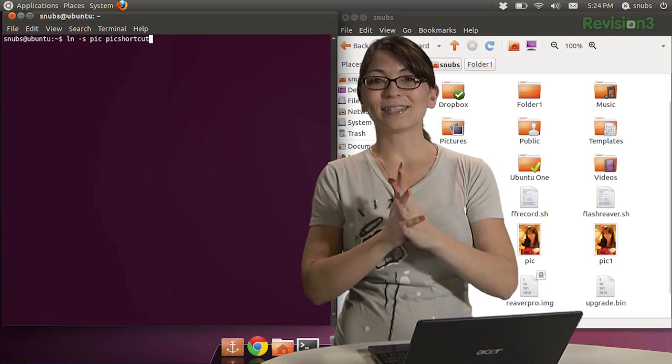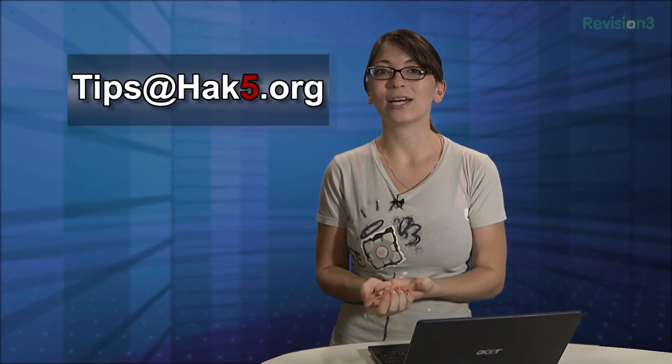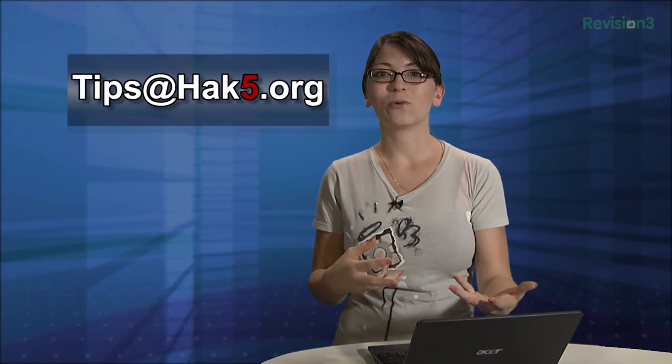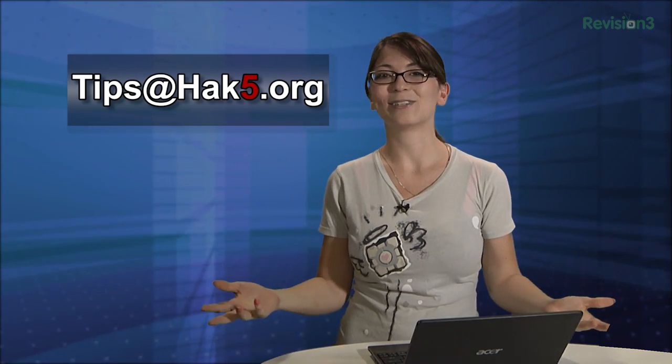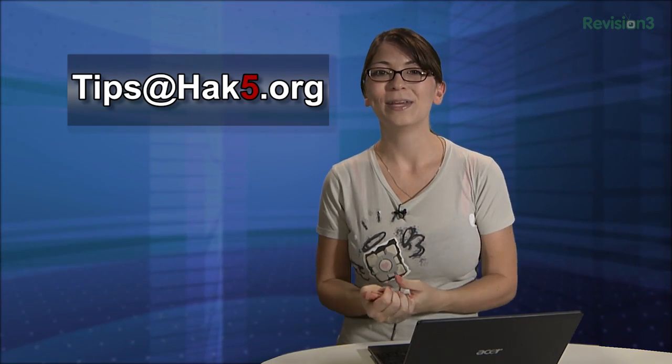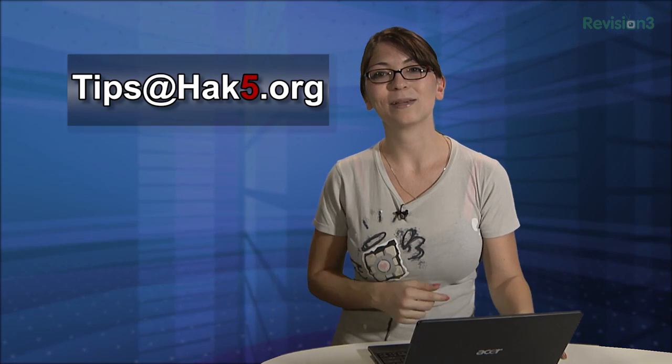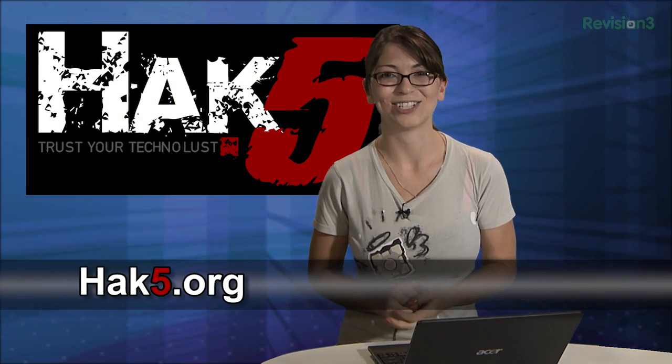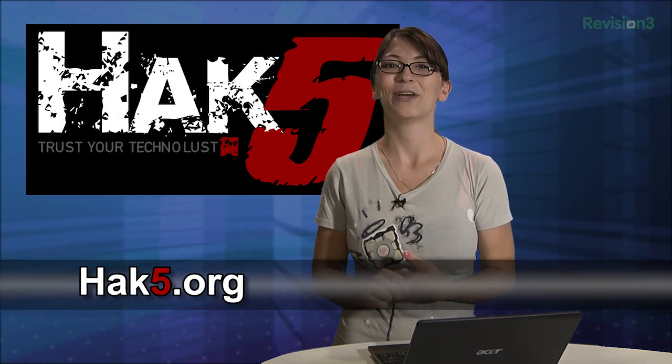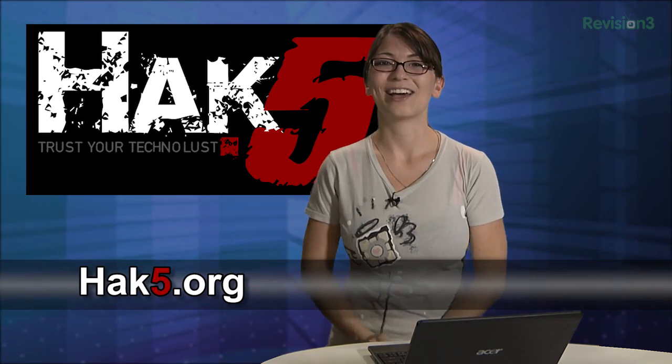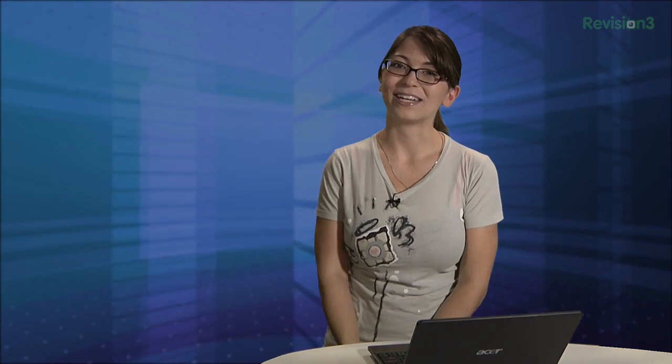All right, that about wraps it up for this week's episode of Hack Tip, but I want to know, what did you guys learn about the terminal? If you guys are learning along with me, tell me what websites you guys are using, because I could totally use them. Tell me about it in the comments below, or you can email me, tips at hack5.org. And be sure to check out our sister show, Hack 5, for more great stuff just like this. I'll be there, reminding you to trust your techno-lust.